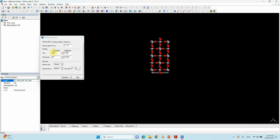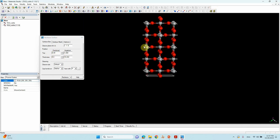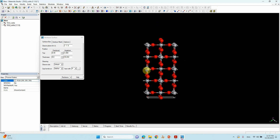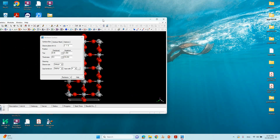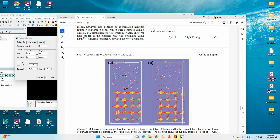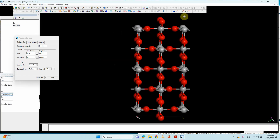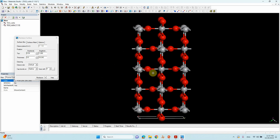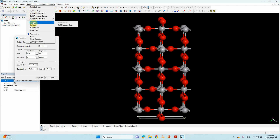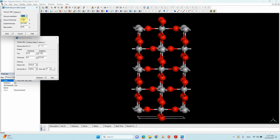Set the vacuum parameter to 0.39 and you will get a structure similar to that in the paper. We have not yet made the supercell — if you make the supercell it will look similar. Now go to Build > Crystal > Build Vacuum Slab and change the vacuum thickness from 10 to 20, then click Build and close.